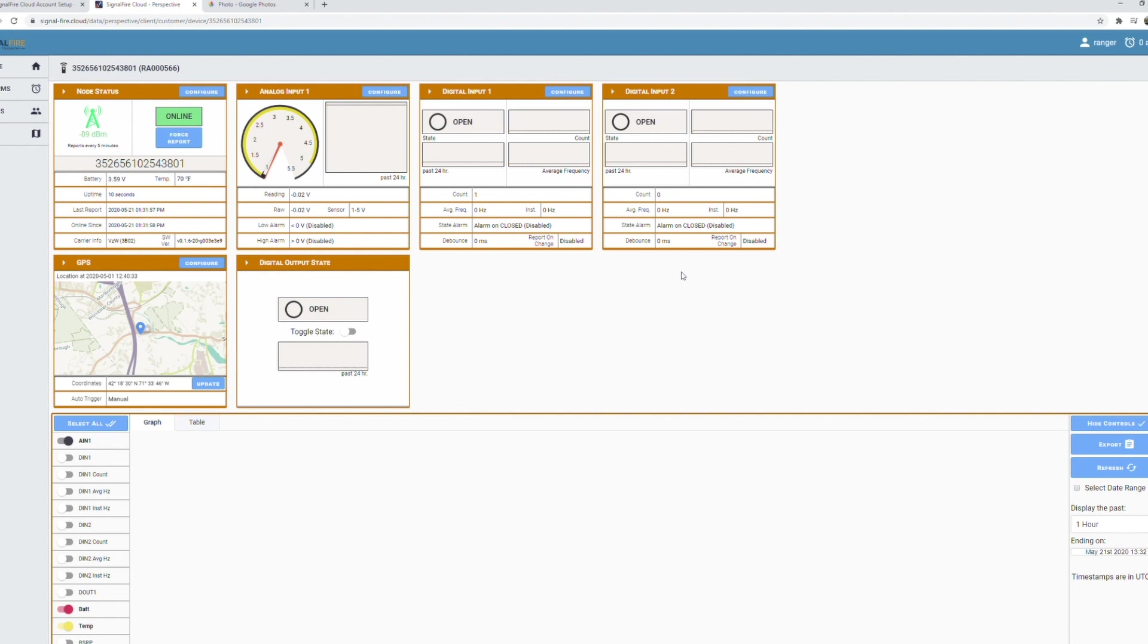So as you can see, that's all there is to it. The data from the attached sensors is now live on your dashboard. From here you have full access to configure the Ranger, configure alarms, and view live and historical data.